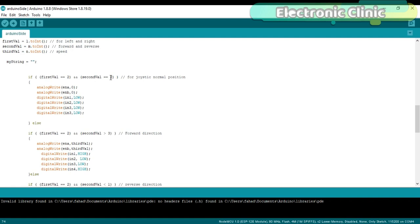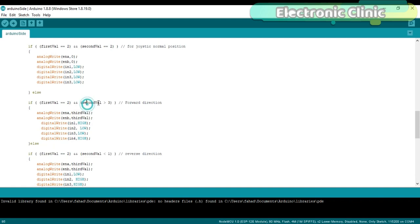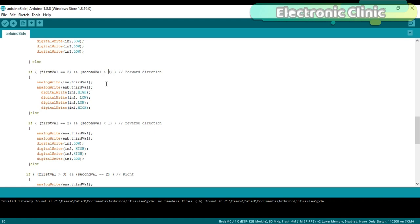if first value equals 2 and second value is greater than 3, if the joystick is moved in the forward direction, then use the variable third value to adjust the motor speed using analogWrite function, and turn on N1 and N4 to move the robot in forward direction,